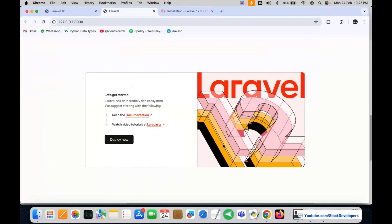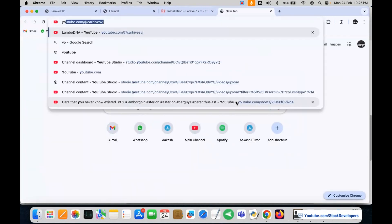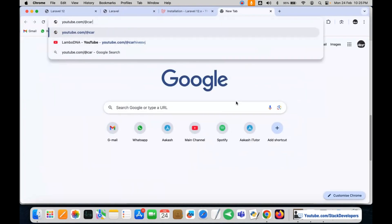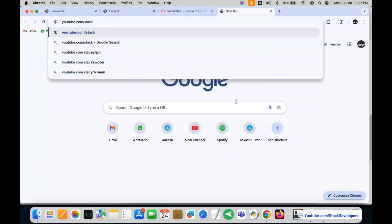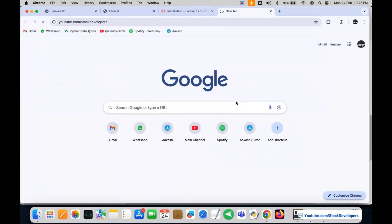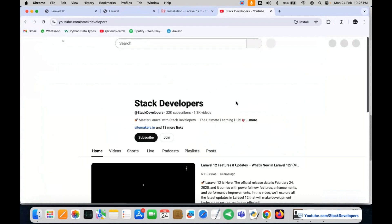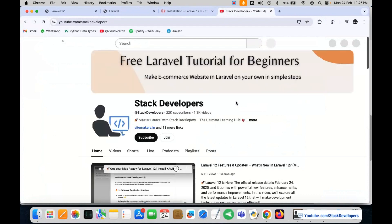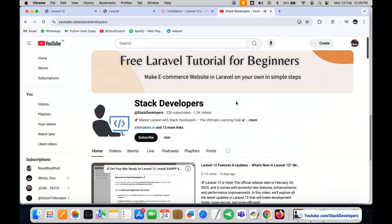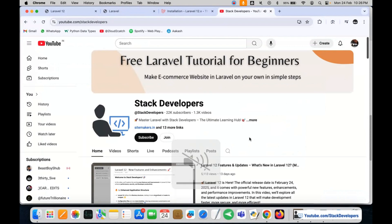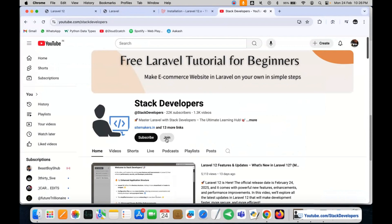We are going to start a multi-vendor ecommerce website in Laravel 12, so please subscribe to the channel. You can open 'stackdevelopers.youtube.com' — Stack Developers — and subscribe to the channel for more Laravel updates and for the multi-vendor ecommerce website in Laravel. You can also join the channel and get the source code of the earlier multi-vendor ecommerce series. Thank you so much, have a nice time, goodbye.